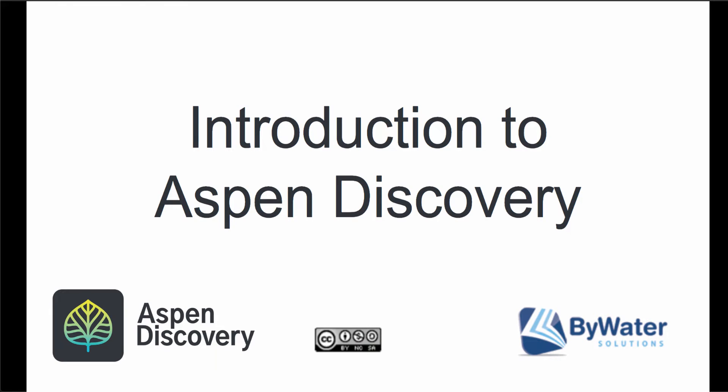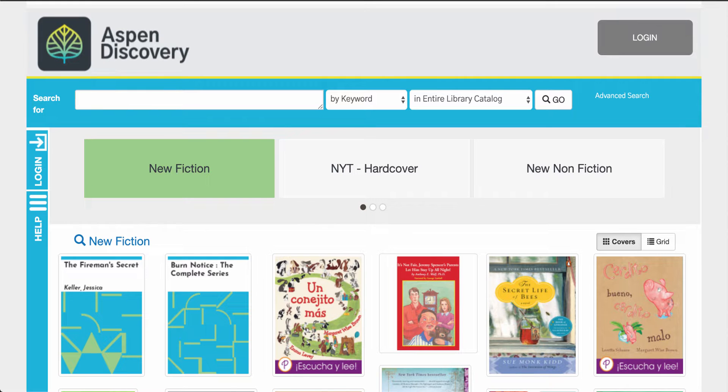Hello, my name is Jessie and today I'm going to give you an introduction of Aspen Discovery. Aspen is a fully-featured discovery system that integrates your e-content and other third-party providers, giving your patrons comprehensive access to all your materials in one place. So let's take a tour.